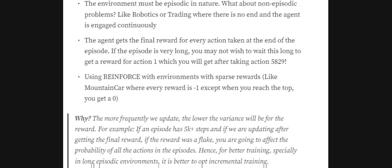REINFORCE may also be problematic for sparse reward systems. When I tried training the MountainCar environment from OpenAI Gym using REINFORCE, it was very hard to train because the final reward is the only meaningful reward — all intermediate rewards are minus one. So REINFORCE is not great with sparse reward systems.